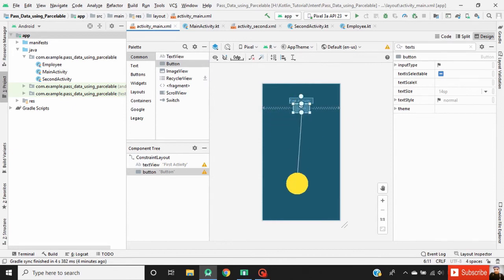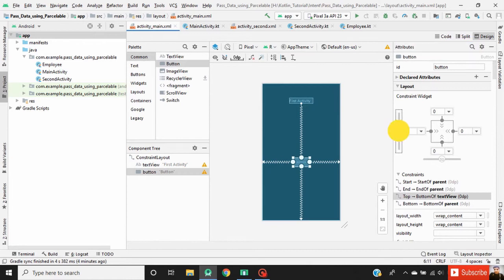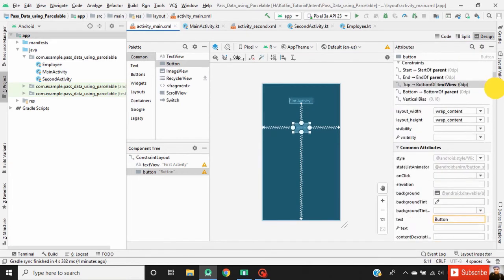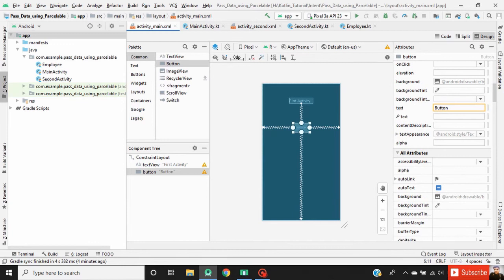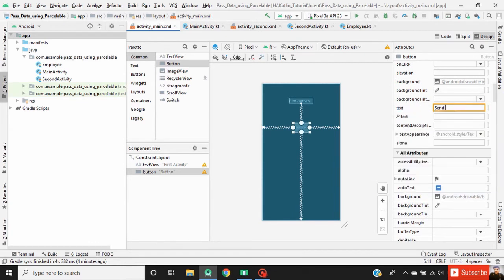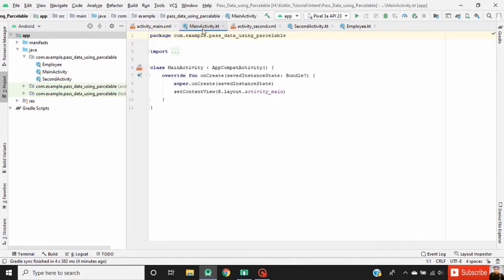Now drag a Button into the activity layout. Define a constraint for this button, set its vertical constraint, and change the text of this button to 'Send Data'. Now go to MainActivity.kt.